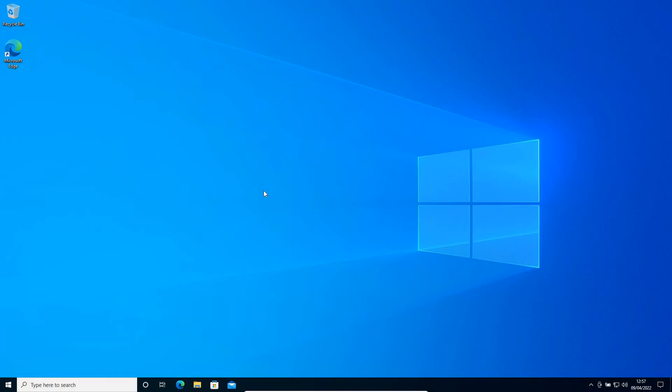If your computer is running slow, infected with virus, or if you want to sell it and reset everything, in this video we're going to learn how to reset Windows 10 or Windows 11 in the easiest manner.